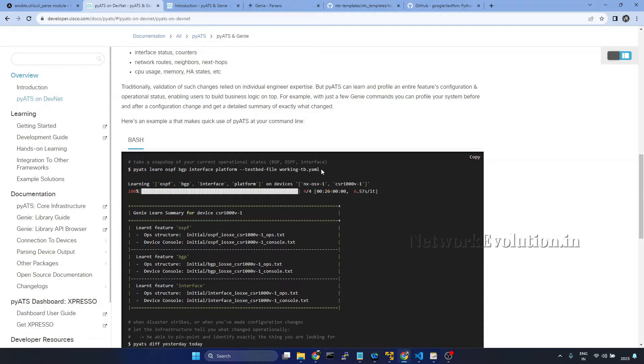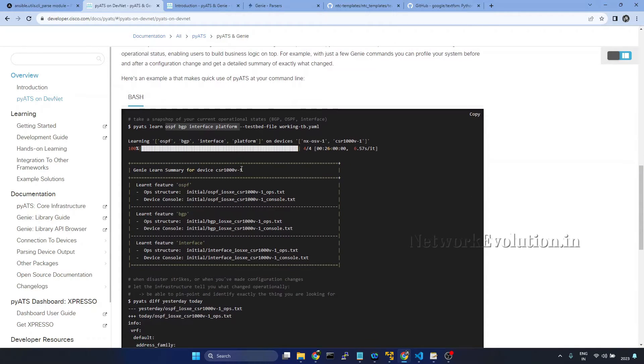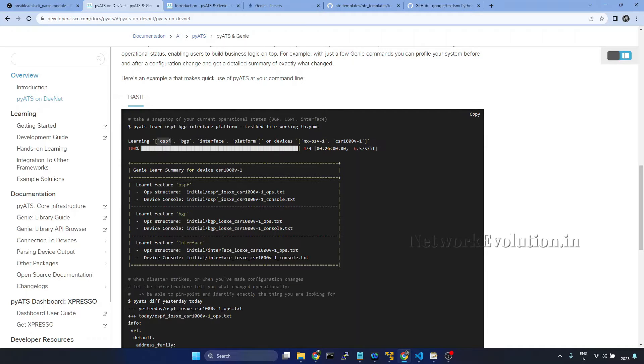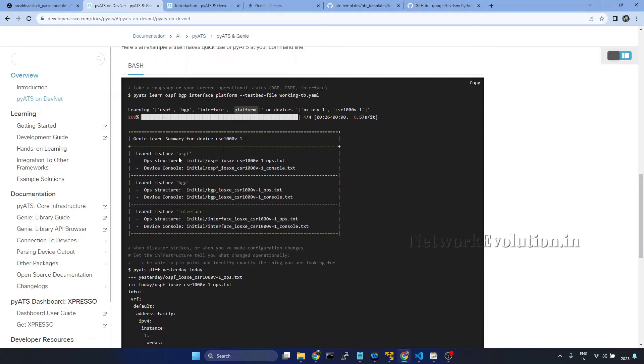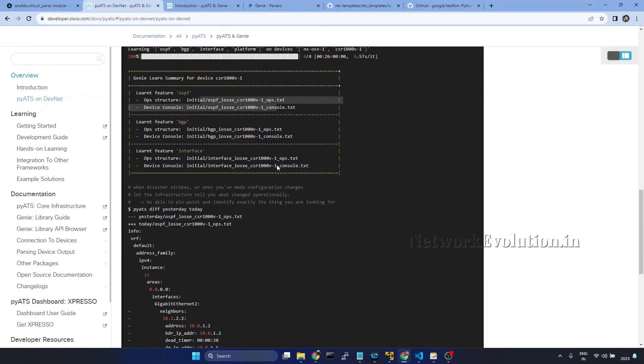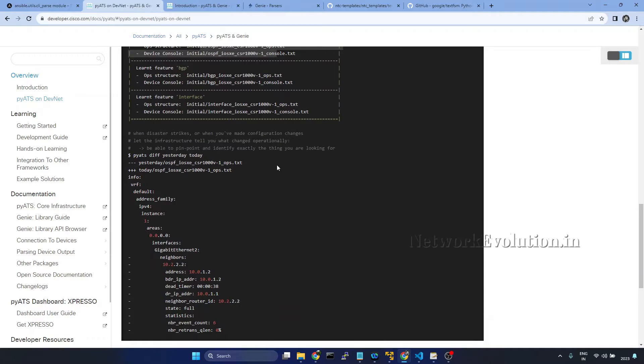This will connect to all the devices defined in this particular testbed file and learns the features. It will execute all the show commands related to OSPF, BGP, Interfaces, Platform and stores this into files. Later you can do the diff check or other functionalities.